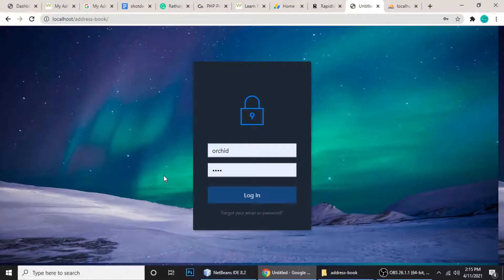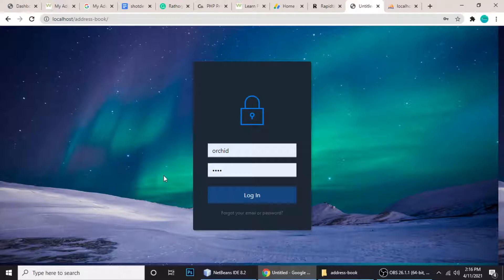Hey guys, welcome to another video tutorial on PHP. In this tutorial we're going to make an address book — you can add people, their email address, their mobile number, their address, and you can do lots of things with an address book. Before showing you the code, I'm going to show you a quick demo and then we will write the code.